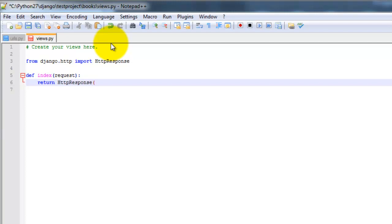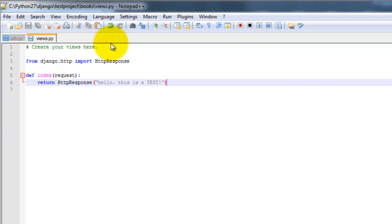We're going to return HTTP response. And let's just go ahead and say, hello, this is a test. Go ahead and save that.